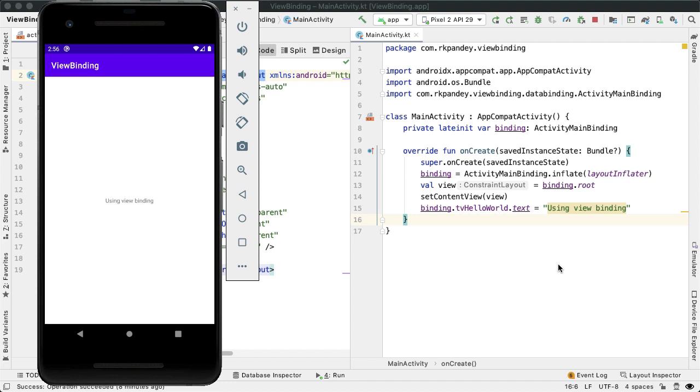With view binding, we have to have this binding object and then inflate it using the layout inflater. And then finally we're able to get references to different widgets on the screen through this binding object. And actually, there's a bit more complication.